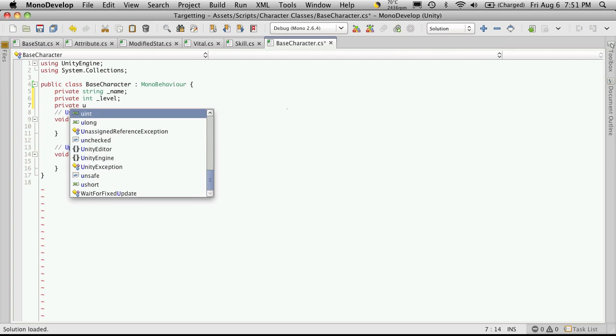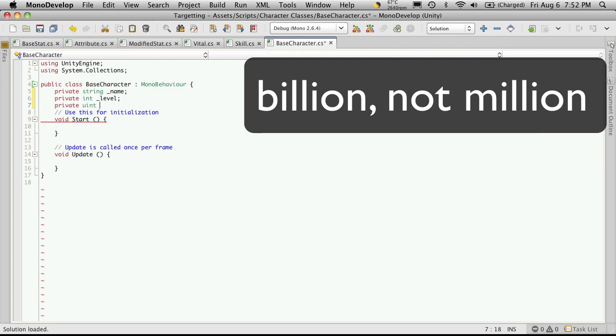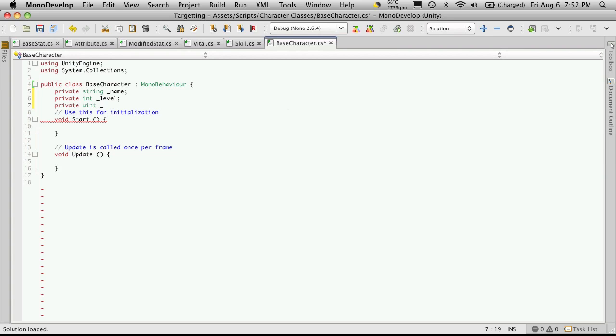And we're going to assign a variable to hold the amount of experience that they have to spend. Now I'm going to make this a uint, and what that means is that it's an unsigned integer. Since our character can never have negative experience, this allows us to hold more experience for them to spend. If you use just a regular int, the range goes from something like 2.6 million or something like that to negative 2.6 million. And by making an unsigned integer, you end up with 4.2 million to zero. That means nothing to you, don't worry about it, just keep it as a uint, or if you really want, just keep it as an int. So we'll just call this free exp.